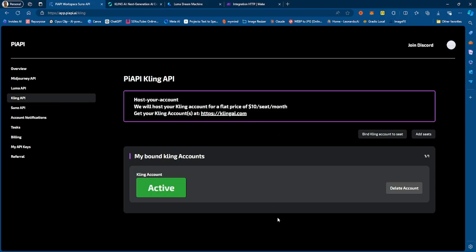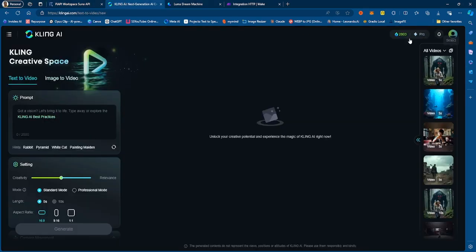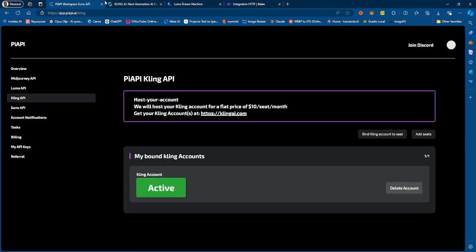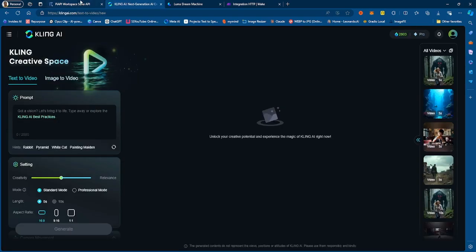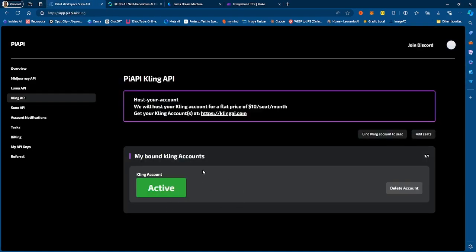You can host your Kling account on PRP. What that means is that the credits you have within Kling — currently, as you can see, I have 2,800 credits — those credits can be used with your PRP account to access the Kling API. PRP will connect to your Kling account and use those credits for generating video content or image content, because you can generate images on Kling too.